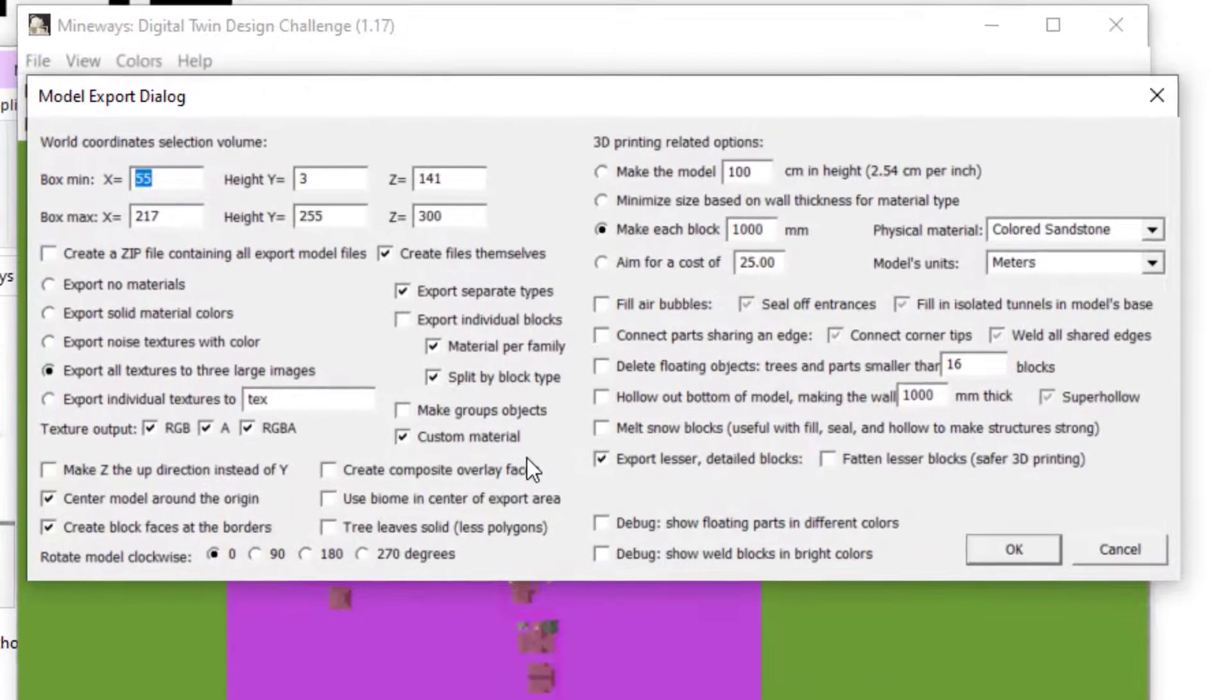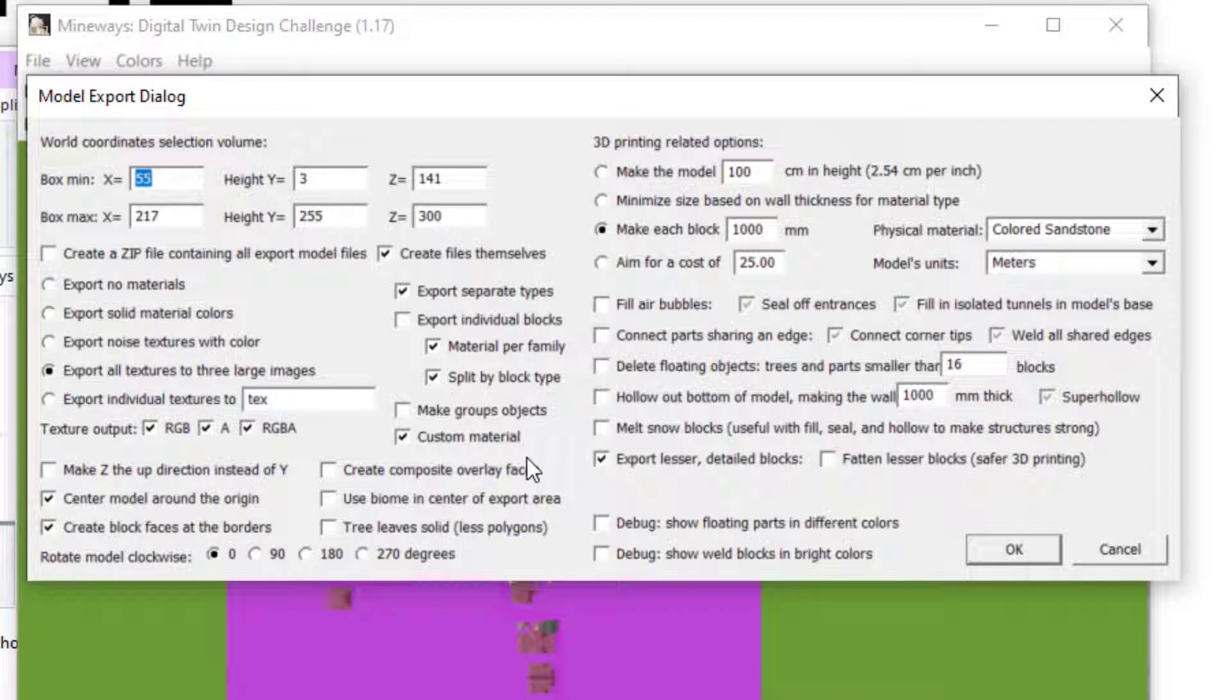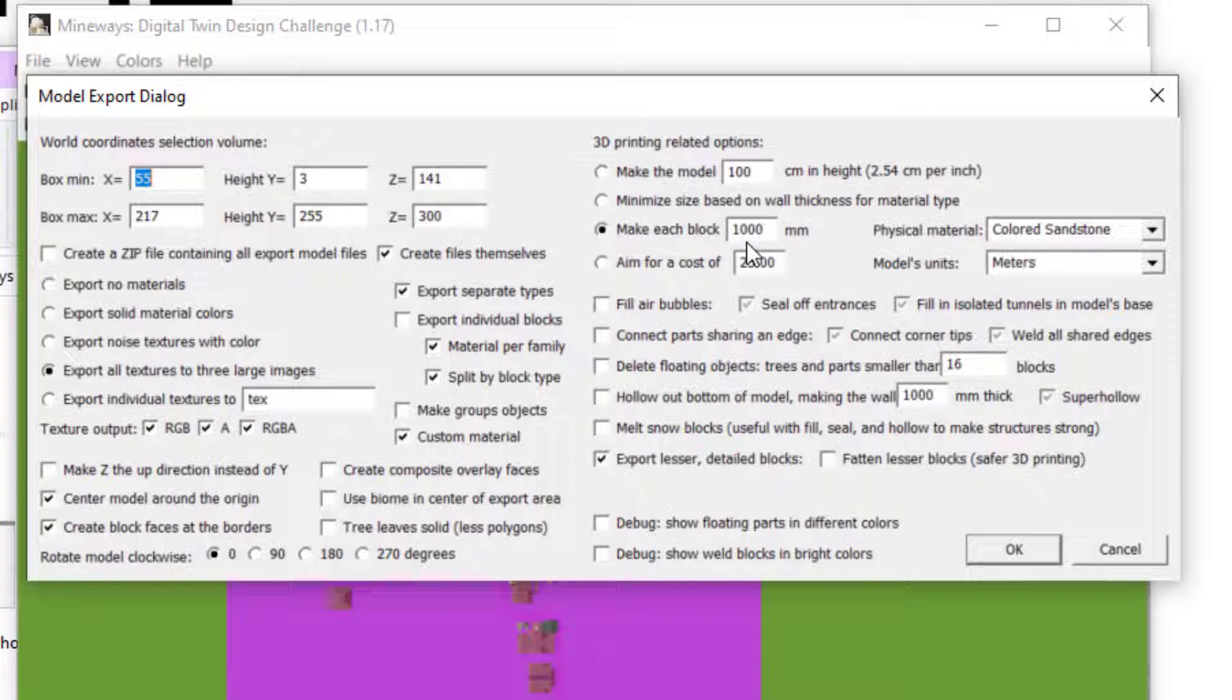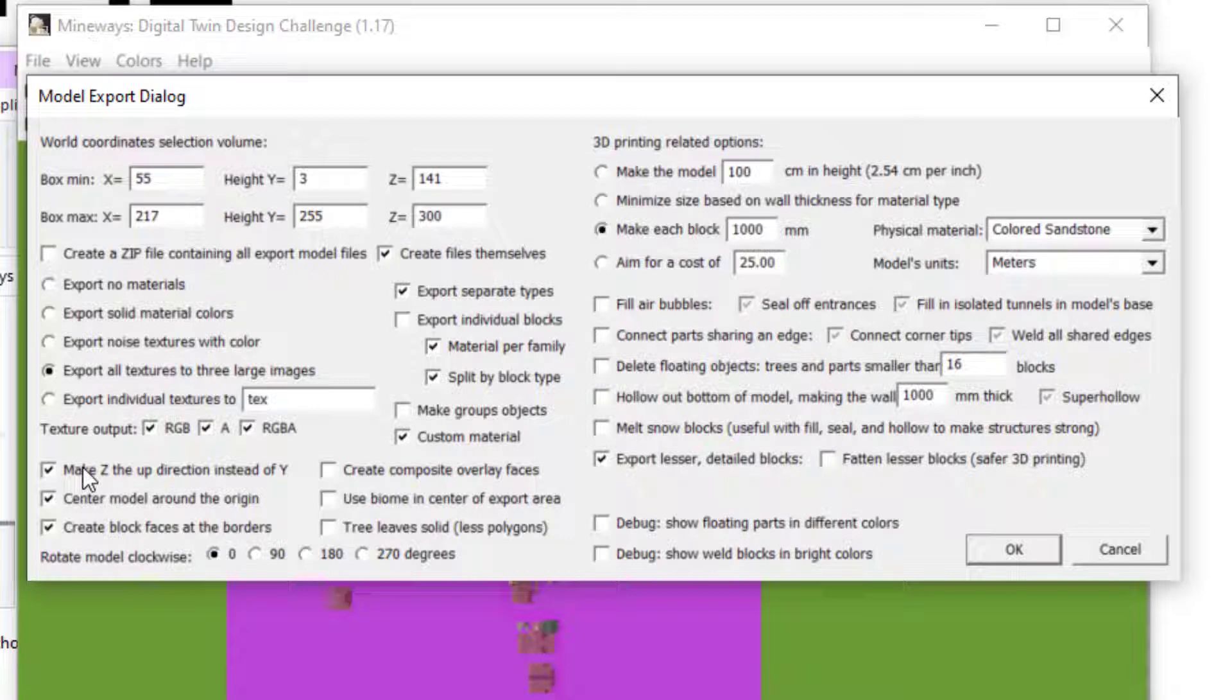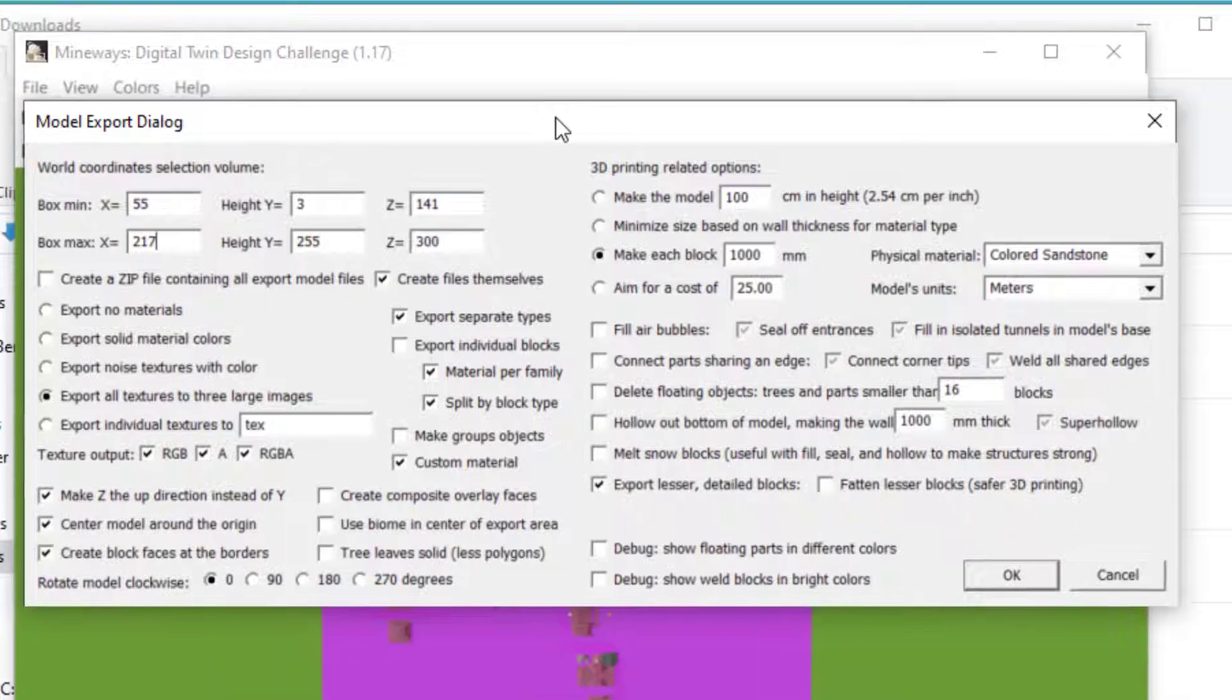You'll then be prompted with a bunch of options for the export. By default, each block is one meter in real-world measurements. You can modify these. All these defaults are fine. The only one that will make your life much easier is the toggle for Make Z the up direction instead of Y. This is so your model will be upright when it gets uploaded into the Viewer.